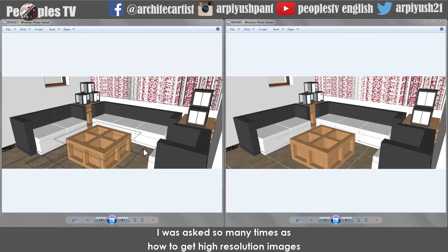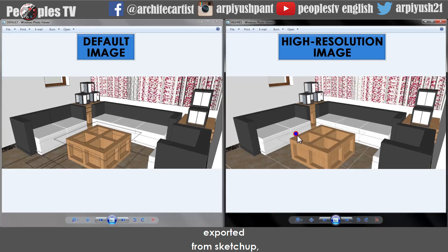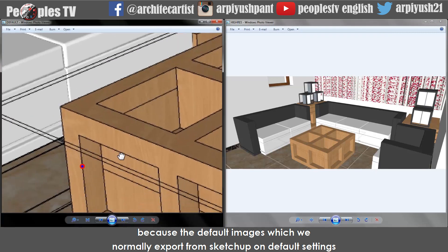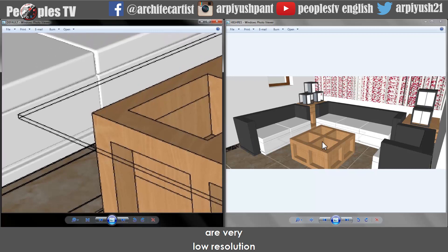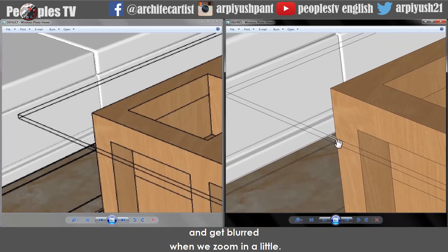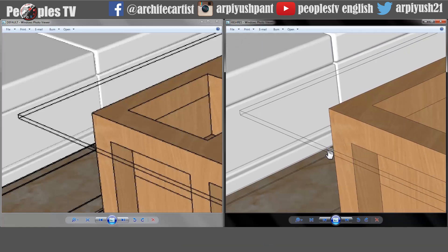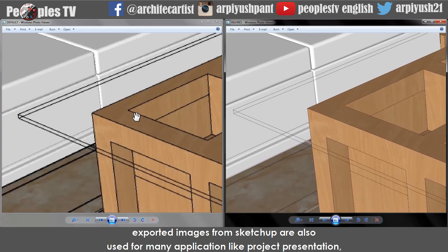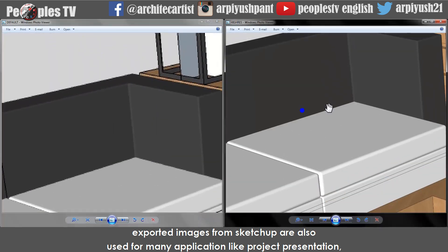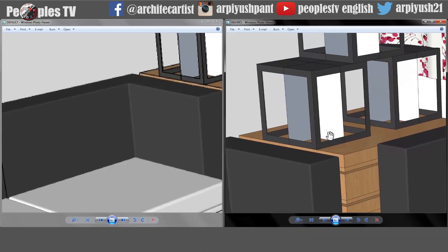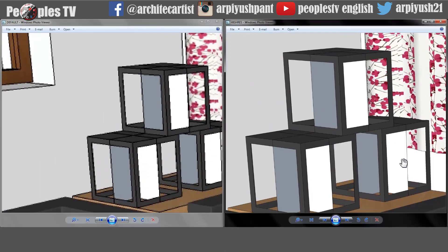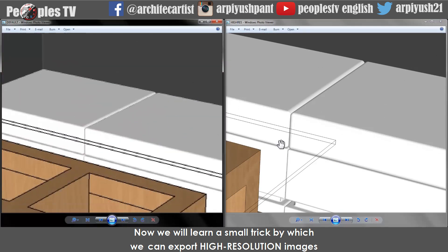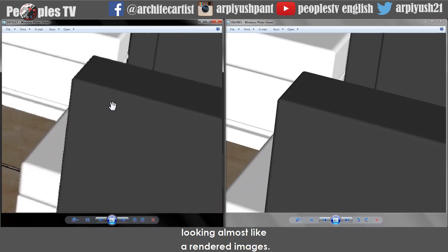I was asked so many times how to get high resolution images exported from Sketchup, because the default images which we normally export on default settings are very low resolution and pixelated, and get blurred when we zoom in a little. Not all the time we want rendered images from Sketchup. Exported images are also used for many applications like project presentation, rendering, or editing in Photoshop. Now we will learn a small trick to export high resolution images directly from Sketchup, looking almost like a rendered image.